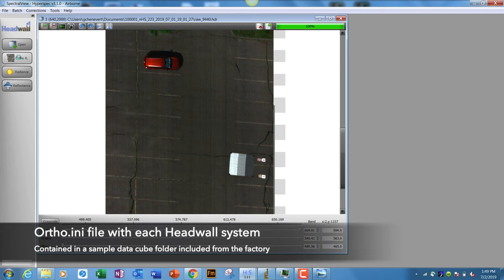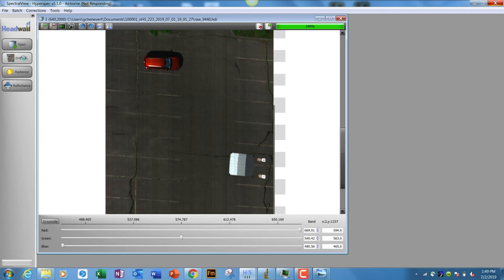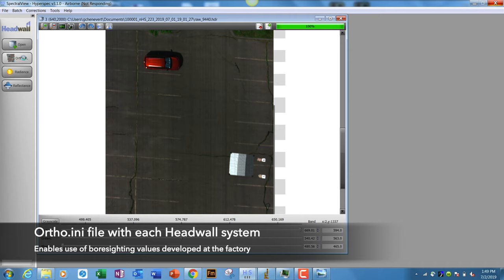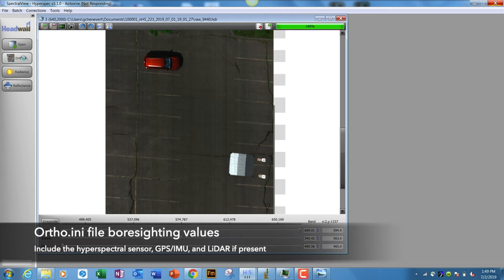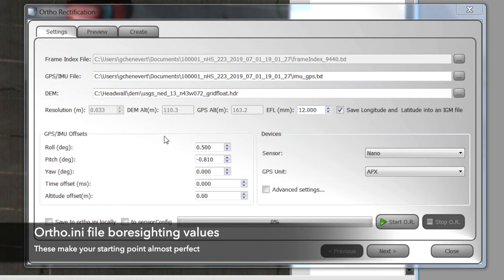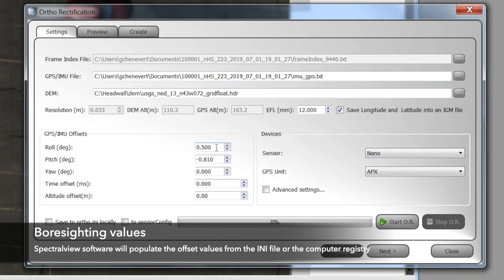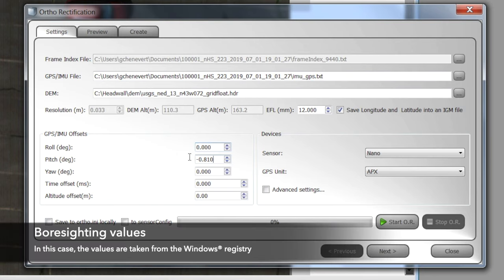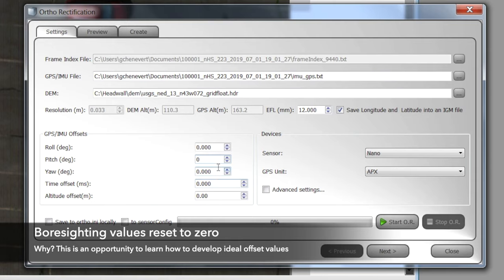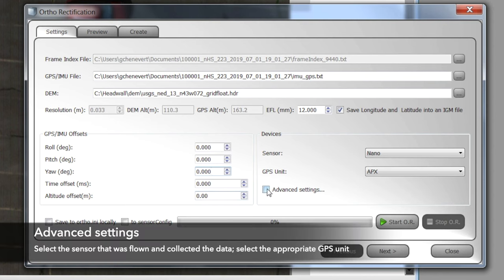When starting out with the first data cube, just click the ortho button. With each system that ships, within the sample data cube you receive, there is an ortho.ini file. That file enables you to use the boresighted values developed at the Headwall facility — boresighting for your IMU and LiDAR or just the IMU and hyperspectral — making your starting point almost perfect. Spectral View pulls in values from either the registry or the ortho.ini. In this case it's the registry, so I'm going to set those arbitrarily to zero right now. I'll open the advanced settings.